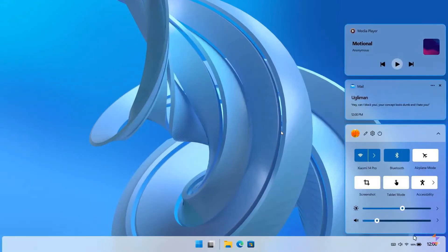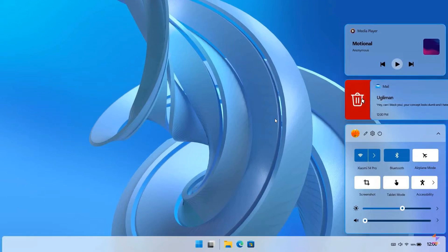And then looking at the quick action and the quick launch menu, very similar to how it looks currently in Windows 11. But here you get your mail notification as a concept in this screenshot. And then you'll be able to delete that mail directly from the actual quick launch and quick action menu.